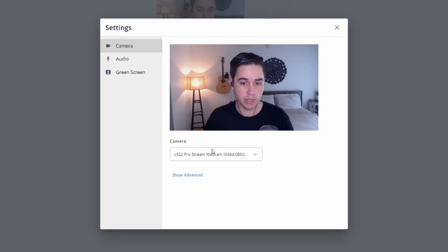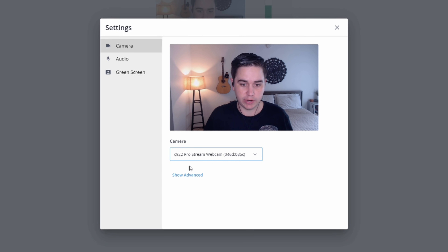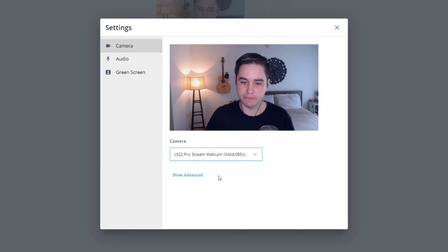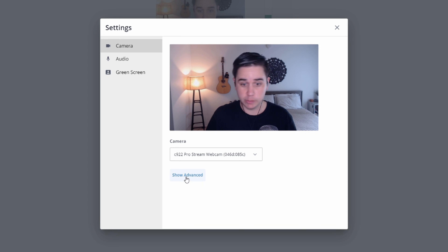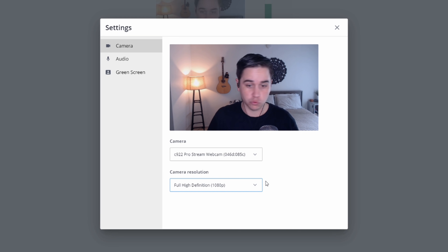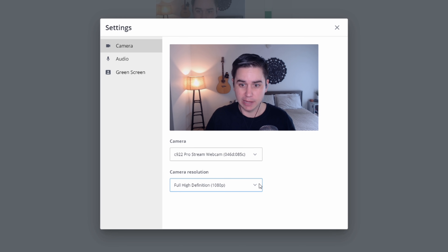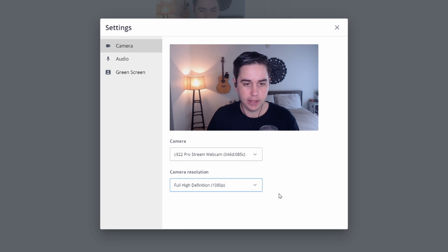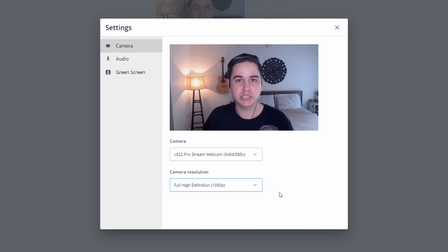If you click on the little settings wheel, you can select your camera — I'm using the C922 ProStream webcam. There are also different software and capture card options you can use within StreamYard. Click 'show advanced' to see camera resolution. This is really important to make your stream look great. If you can select 1080p, especially if you have a decent internet connection, it's going to make it a better, clearer stream.